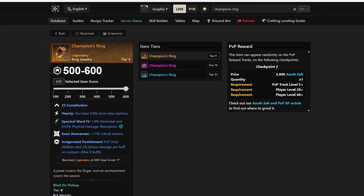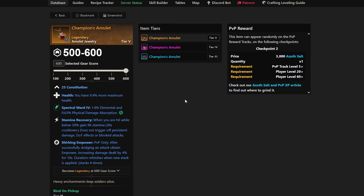But not only Champion's Ring, Champion's Amulet, because this is also a best-in-slot jewelry piece. It has Constitution, but also has Health, which is necessary. Like I said, it's a necessary perk—you need Hardy, you need Health on your jewelry, on your Champion's Ring. Then you have Stamina Recovery, which is definitely best-in-slot for most players, and Shirking Empower, which is huge.